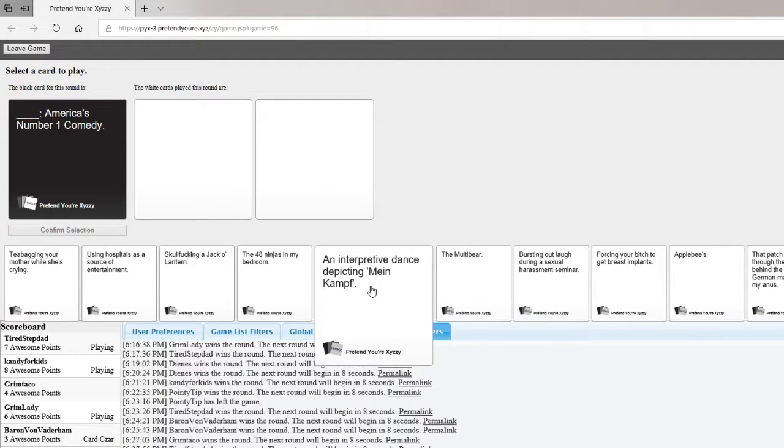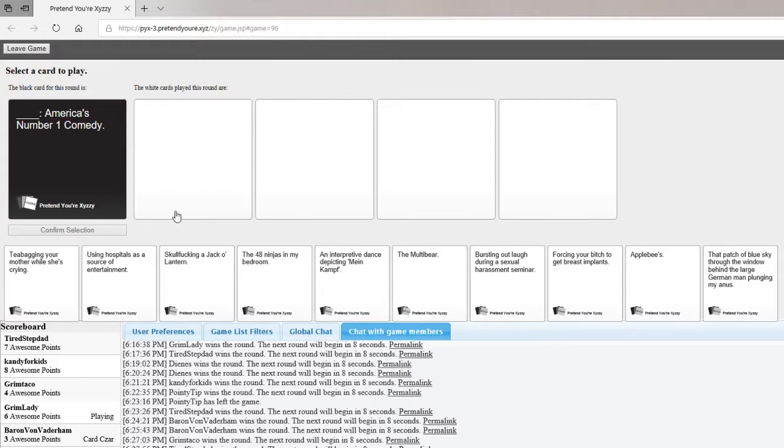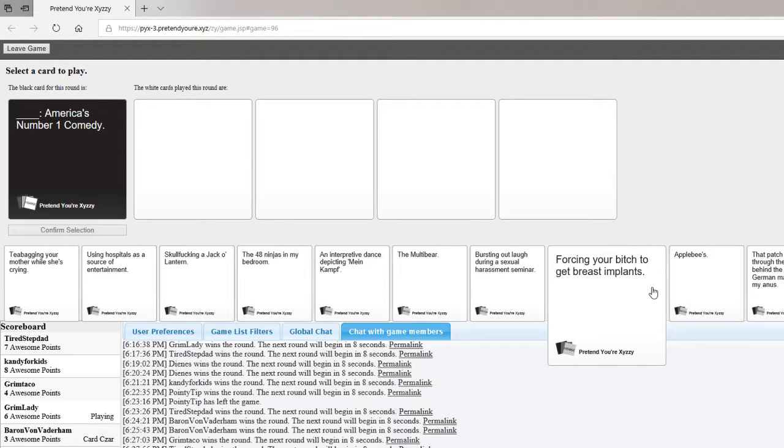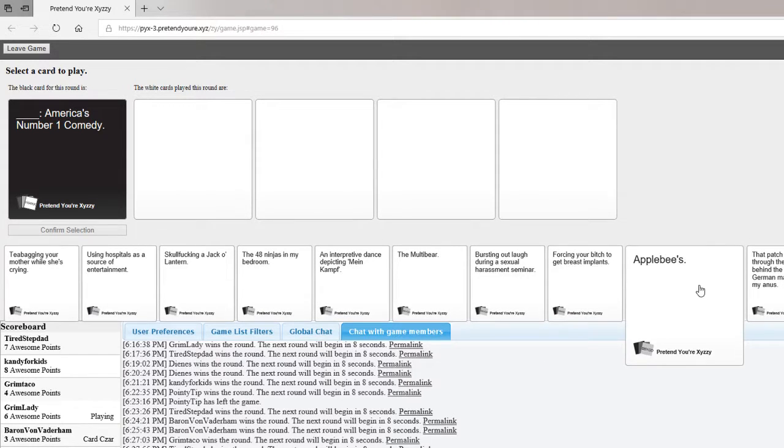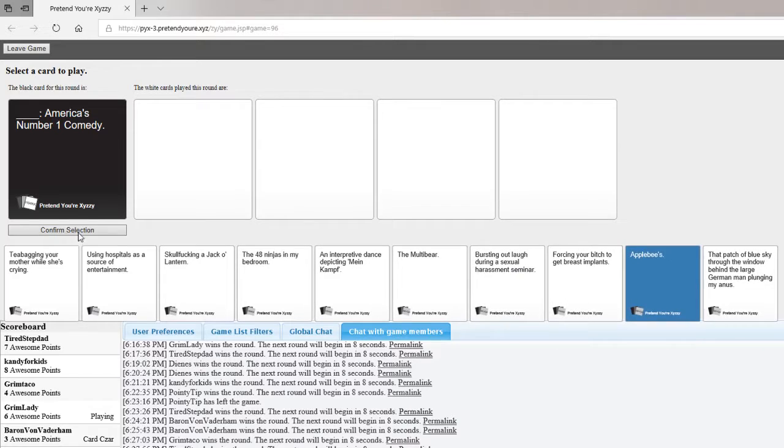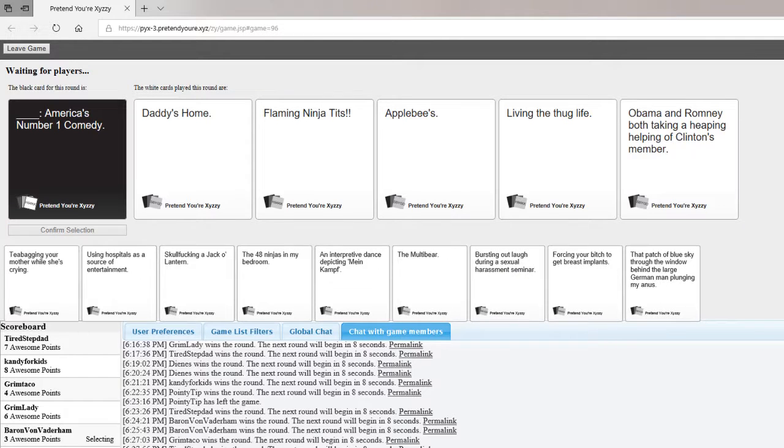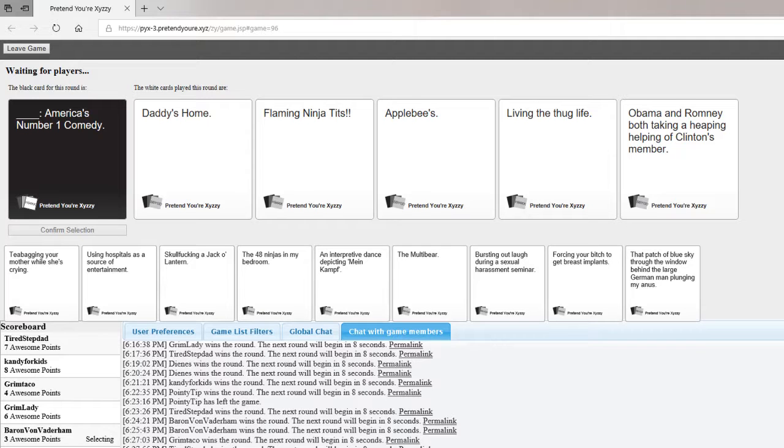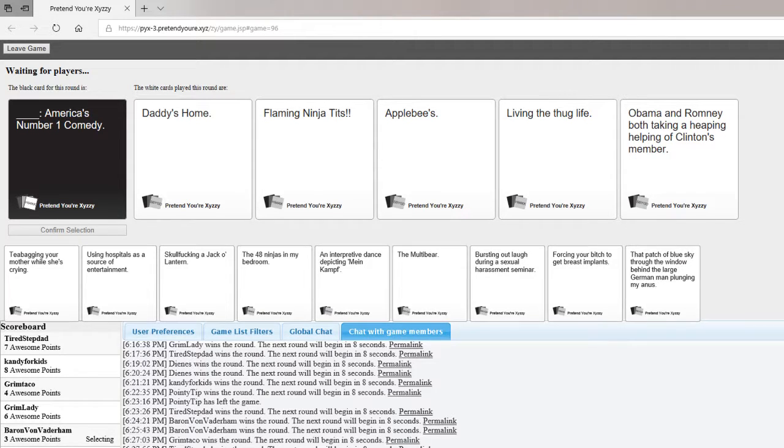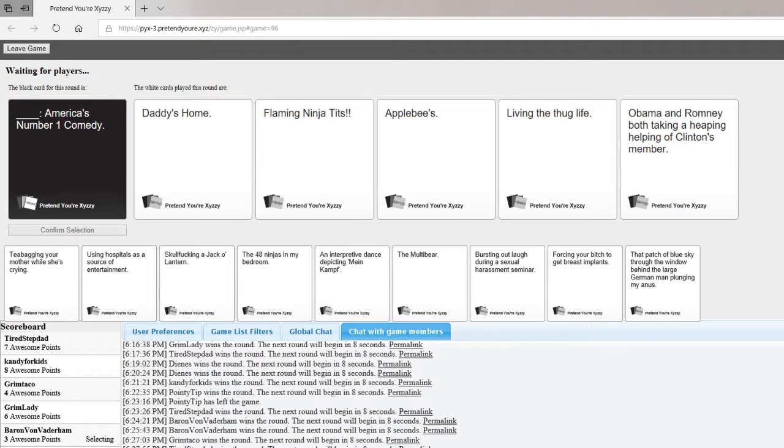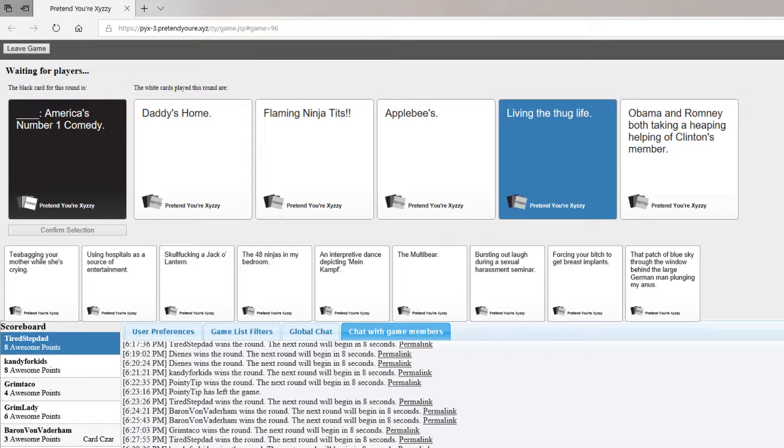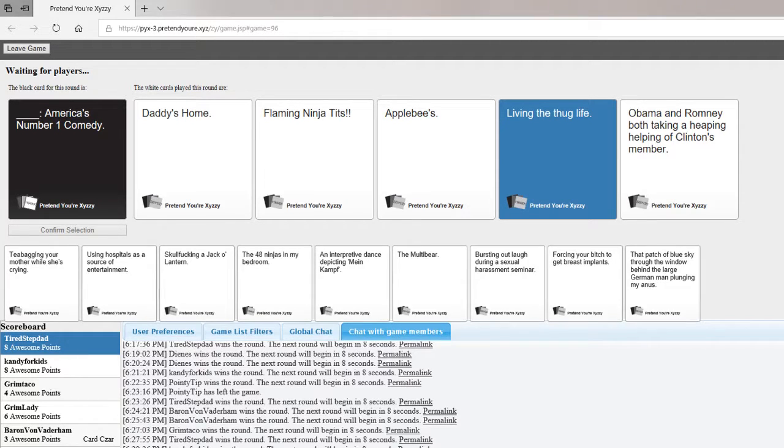You like these cupcakes I made them myself. The secret ingredient is recycled candy. The secret ingredient is salty vagina. The secret ingredient is your mom's dick. The secret ingredient is a meowton of kittens. The secret ingredient is Adolf Hitler's gas bill. I love this one. Told you I'd bring the Hitler back. It was that or salty vagina. America's never won a comedy. Mine is living the thug life. Mine is Applebee's. Mine's Obama and Romney both taking a heaping helping of Clinton's member.